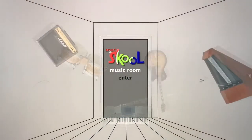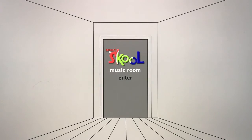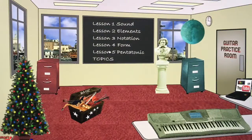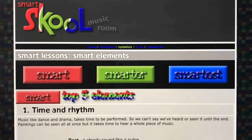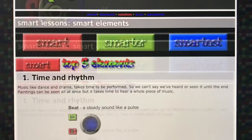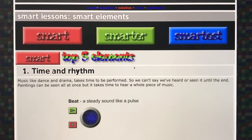Hello there. This is the lesson on musical elements — the smart lesson, the first one, and it's lesson two on the board. Elements of music are the basic building blocks of music, so if we want to talk about music we need to understand all of these things so that we basically know what we're talking about.